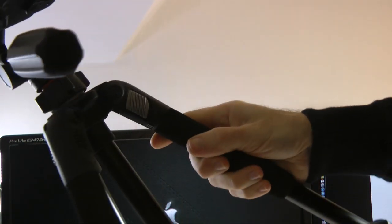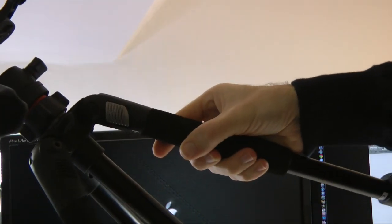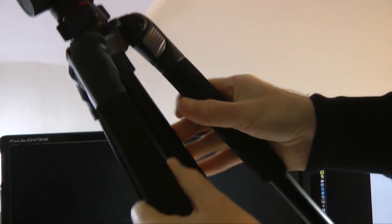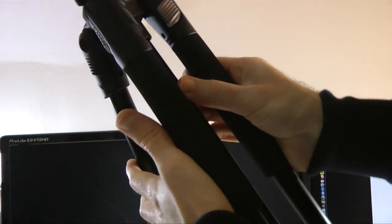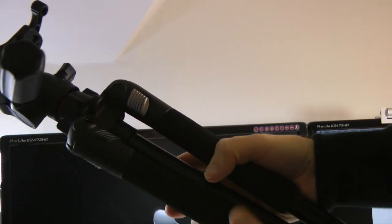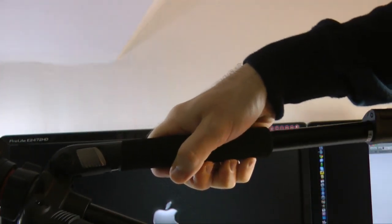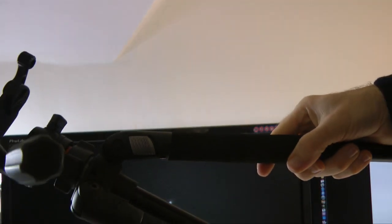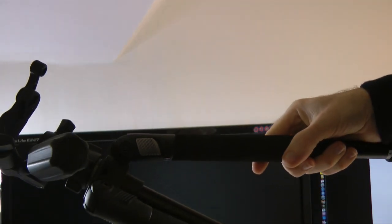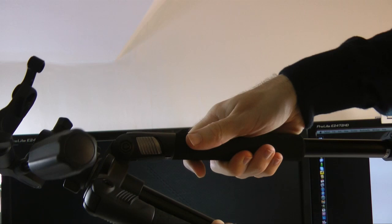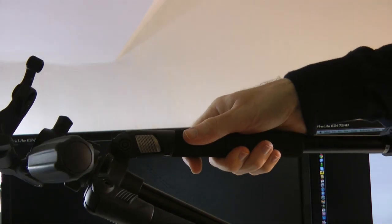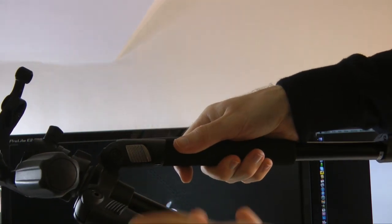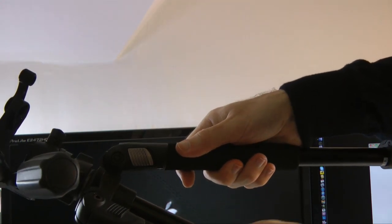And then let me show you the legs as well. These are absolutely great. They obviously fold back into the body of the tripod for when you're transporting it around. And then you can bring them out to this sort of angle, which is a very good angle for a sturdy platform.